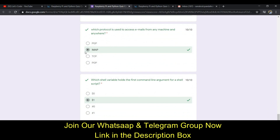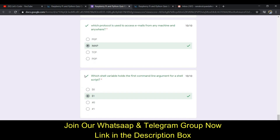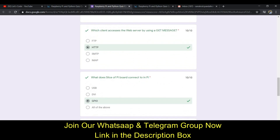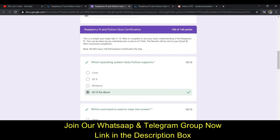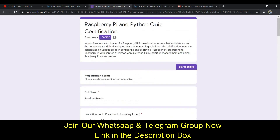The next answer is D - None of the Above. The next one is option V, that is I am a P. The last one will be option B. After this you can submit the form.